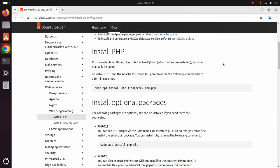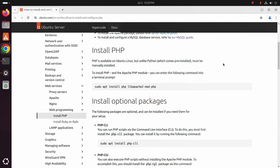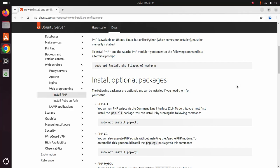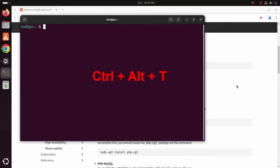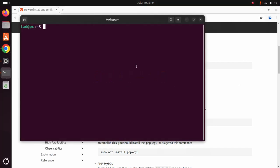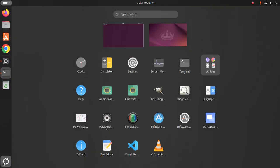Let's install PHP. PHP is available on Ubuntu Linux but unlike Python must be manually installed. To install PHP and the Apache PHP module, you can enter the following command into a new terminal. Let's open a new terminal by pressing Ctrl Alt T at the same time or you can open a new terminal from application launcher.